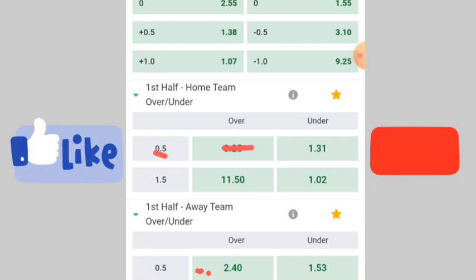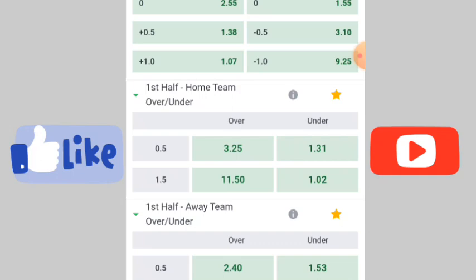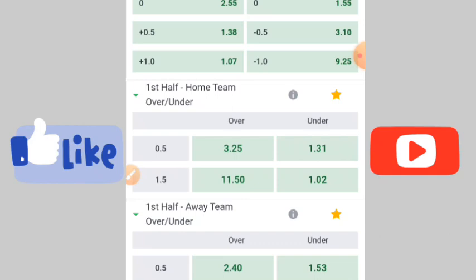What matters most is the first half overs. When you come to the platform, check the strength of both teams, then check the home team and away team overs for the first half. If the overs are large like this one, home team will not score in the first half and away team will not score in the first half. But we are going to use the arbitrage betting tip here.